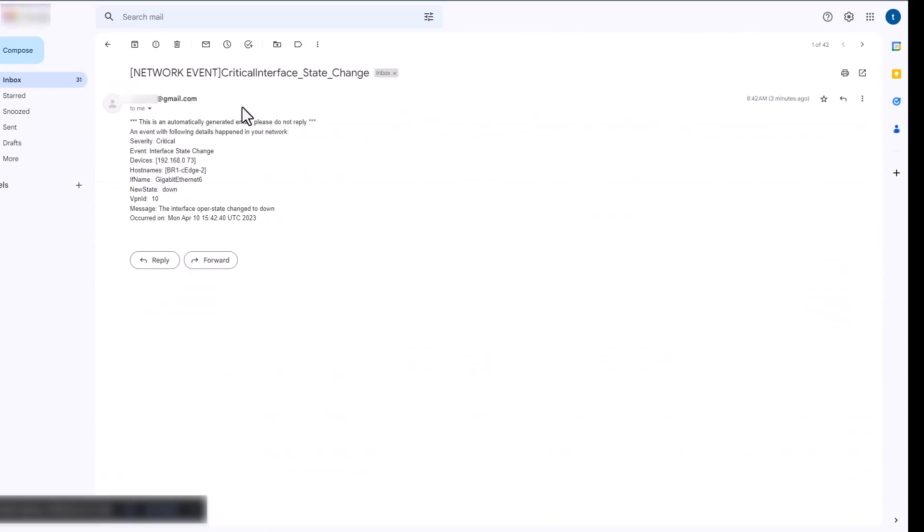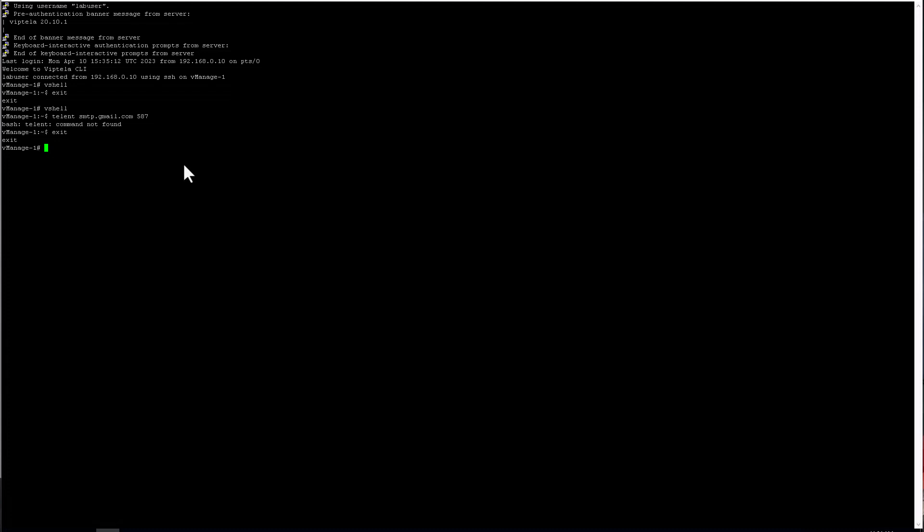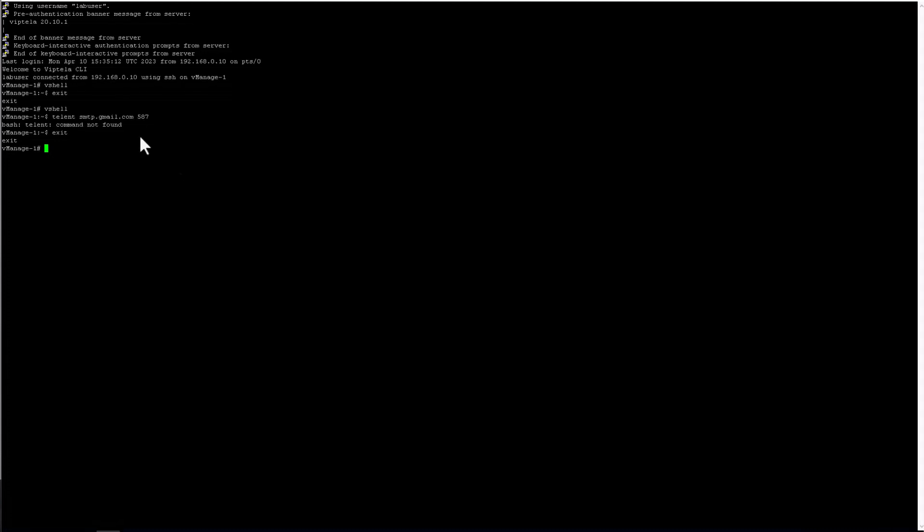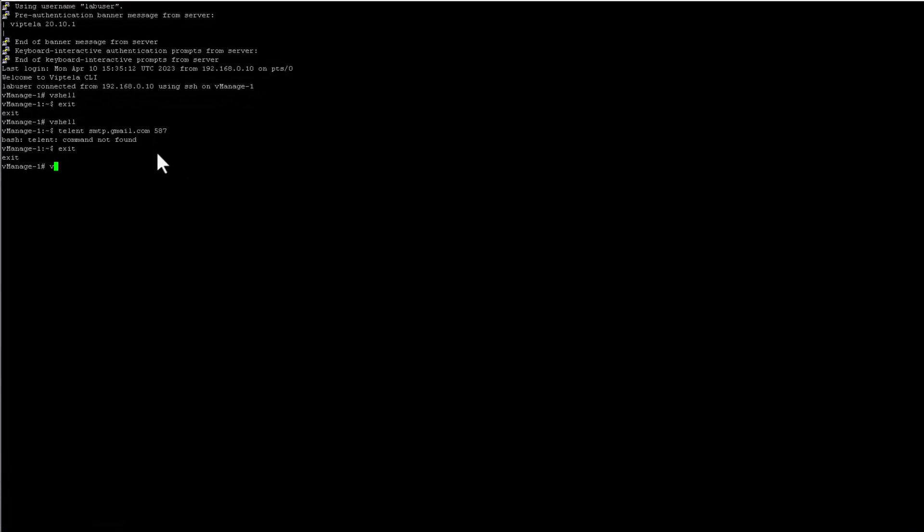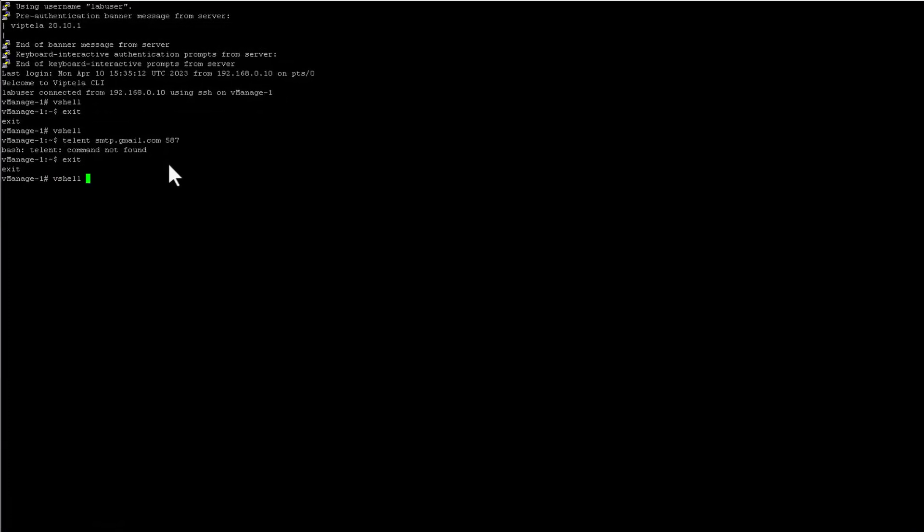In this case, I have received an email for a critical event. In case of email sending failure, you can troubleshoot by logging into vManage CLI and accessing vShell.